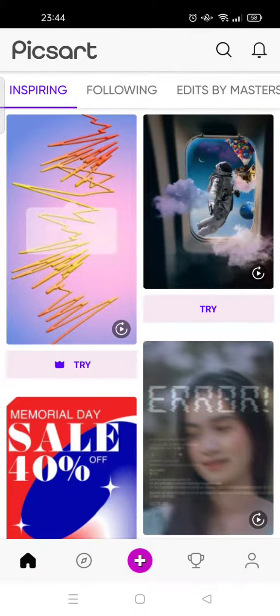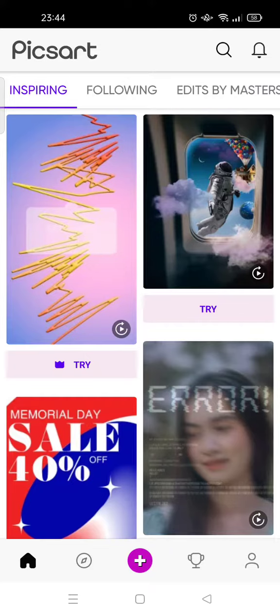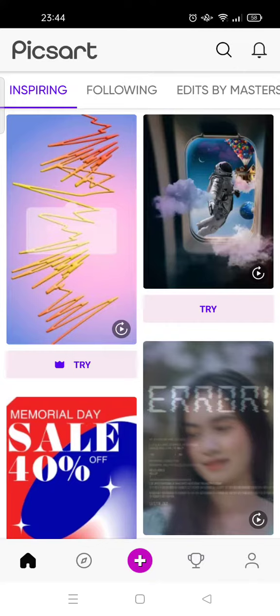Hello everyone, welcome back to the Tutorial Millennial YouTube channel. On today's video, I'm going to show you how to add sharpen effect on Picsart. So if you want to make your photo look more sharp, I'm going to show you how.